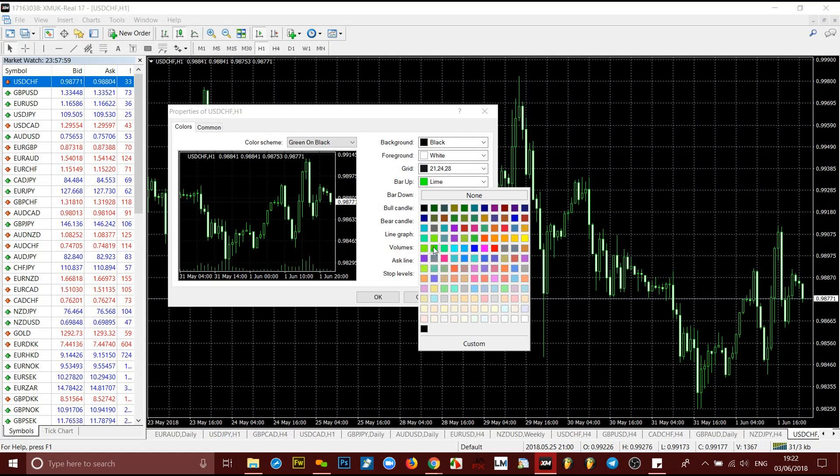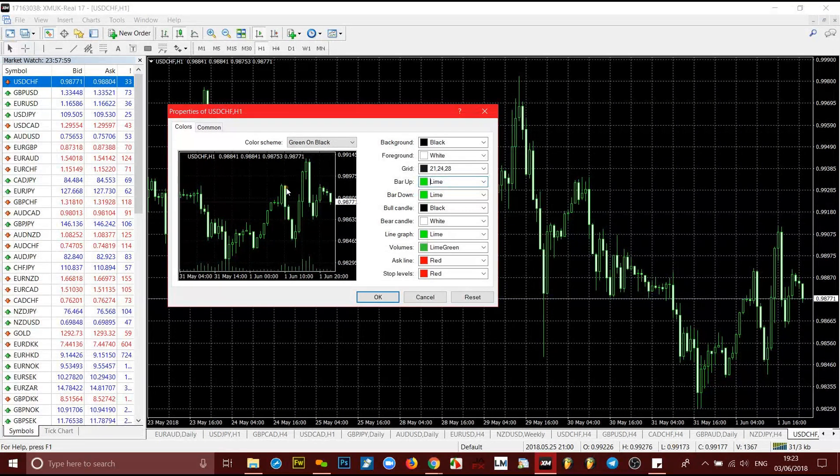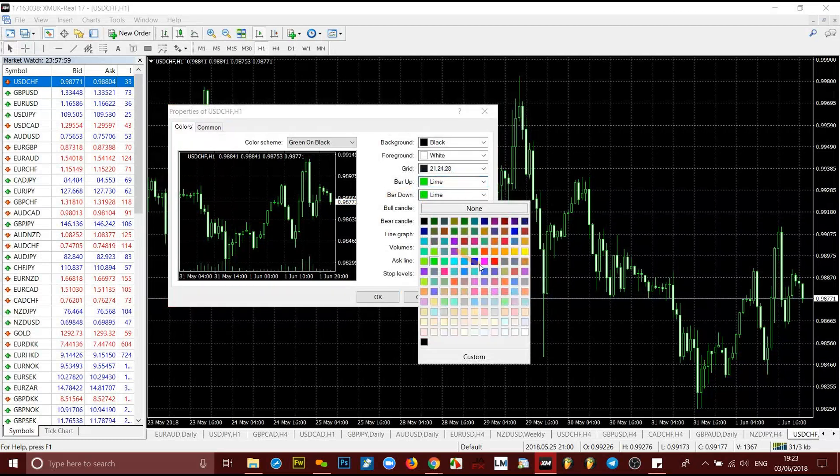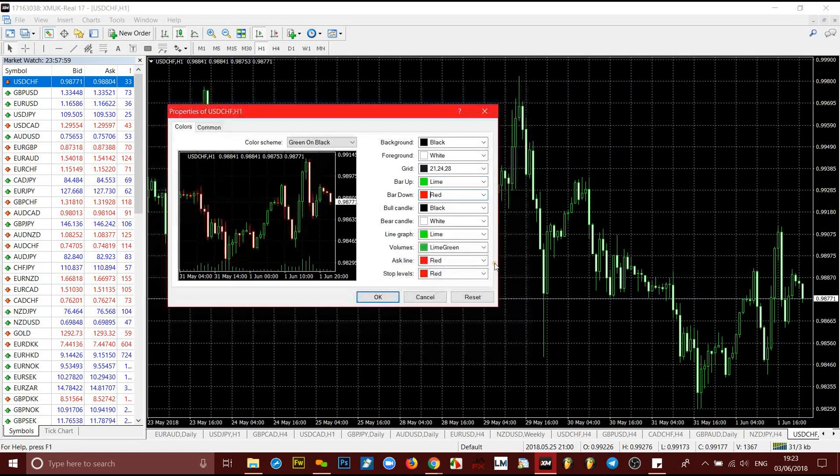Bar down is this bearish candle which is the white one and it has a green outline. You can see it's still green, but we don't want it to be green. That color, we want it to be red. So you click on that and click red. As you can see, the outline has changed.